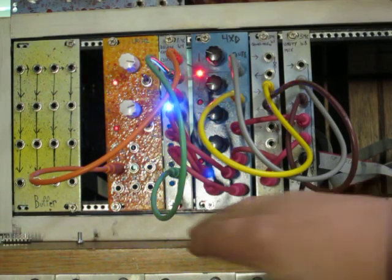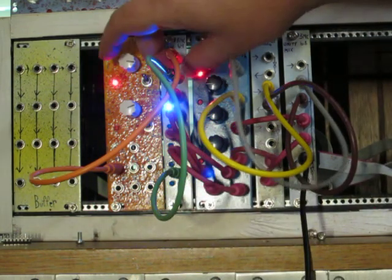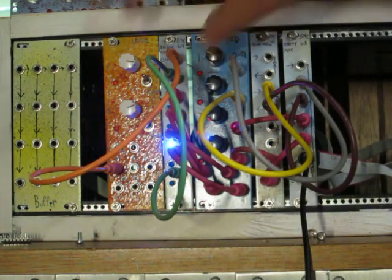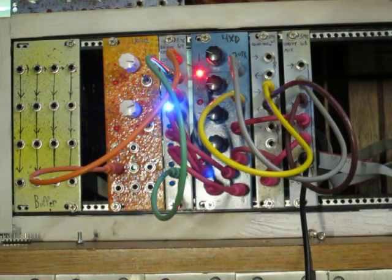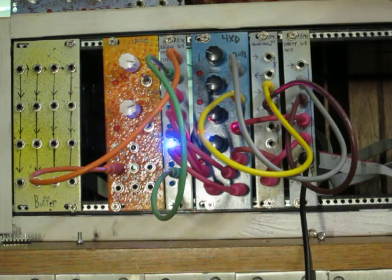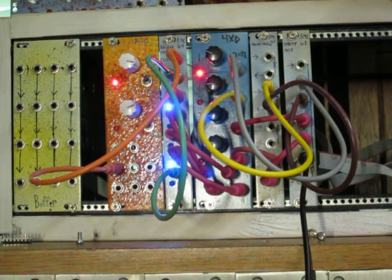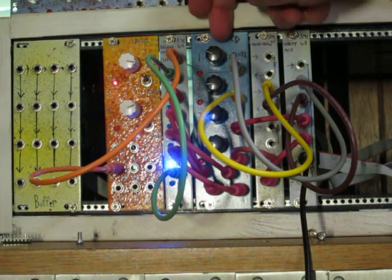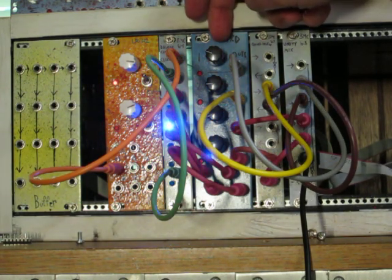So by having output 5 connected to the reset input, that sets it to have 4 output steps. And each of those 4 output steps is being sent to the Quad Decay.